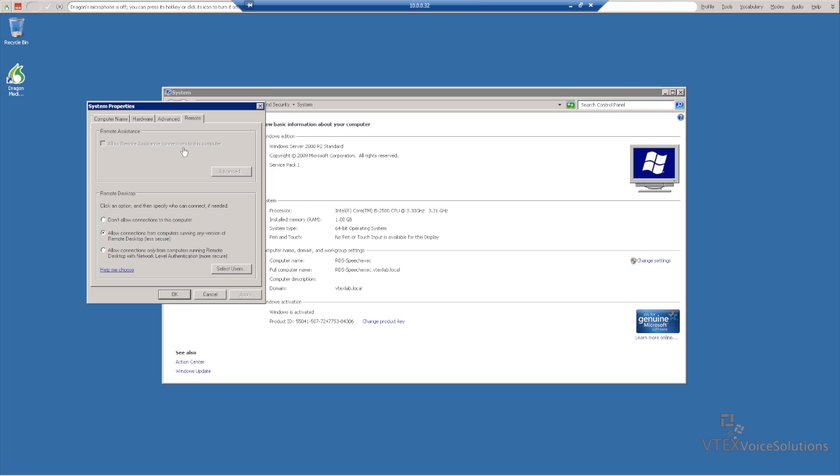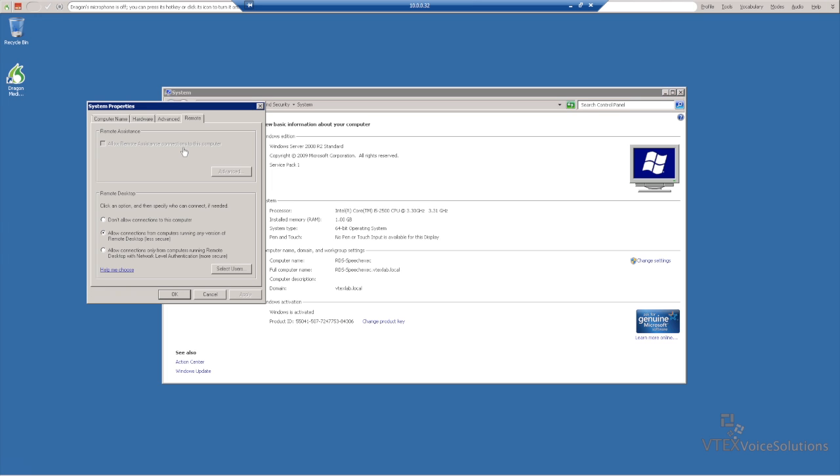And here we want Allow Connections from Computers Running Any Version of Remote Desktop to be highlighted, and click OK.